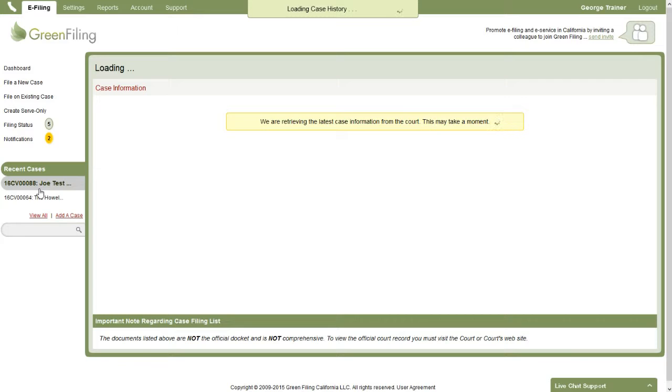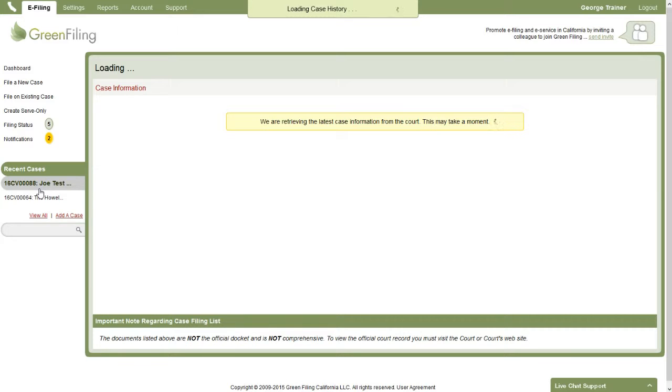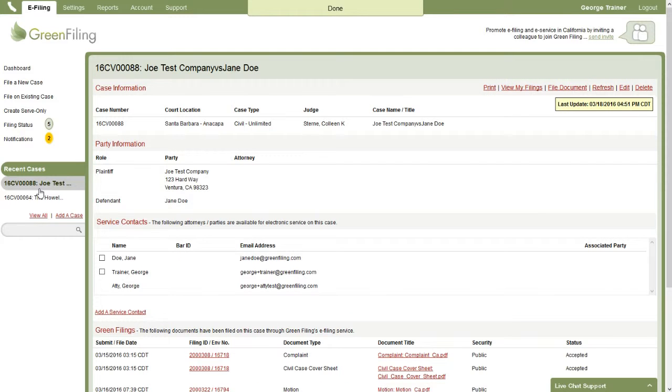We'll have the parties on the case, and then you'll see a section of the screen for service contacts. In that section, we will see which service contacts are already attached to this case, and then we have the opportunity to add service contacts or remove service contacts from this case. What that does is allow you to create a new filing on the case or create a serve-only filing on the case, and those service contacts are already available for you to select when you submit your filing.